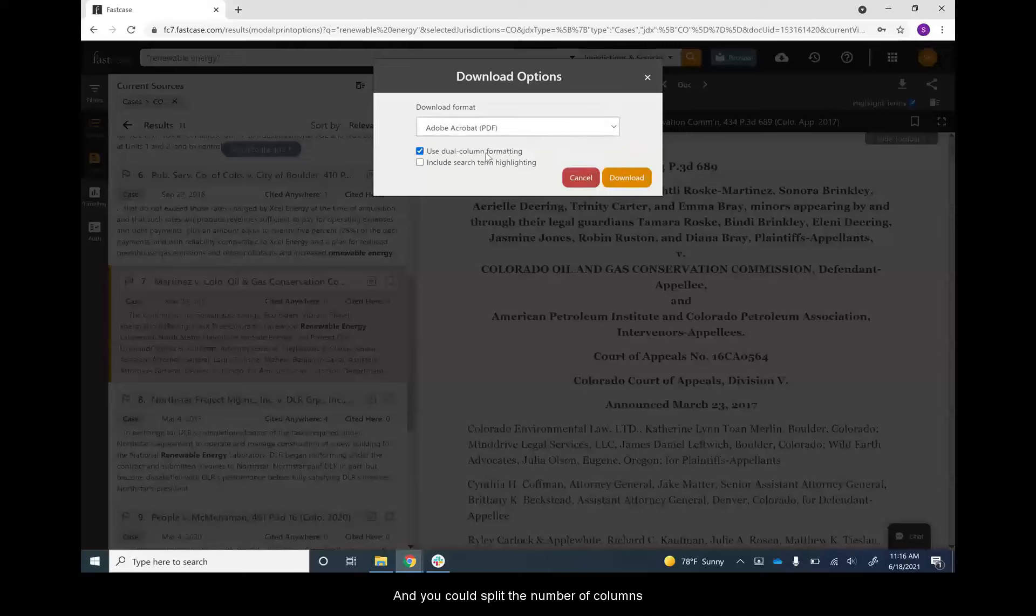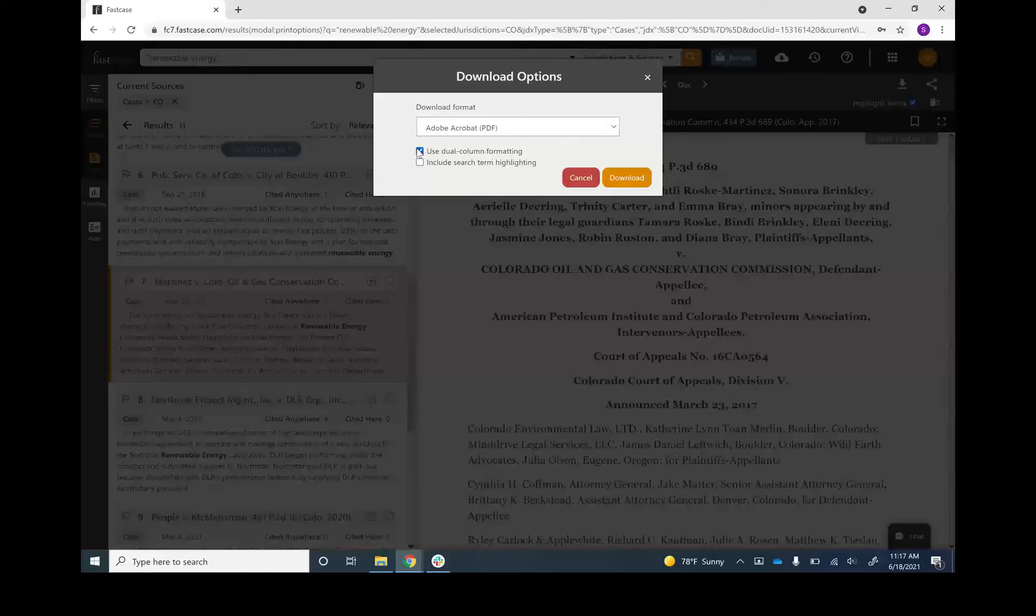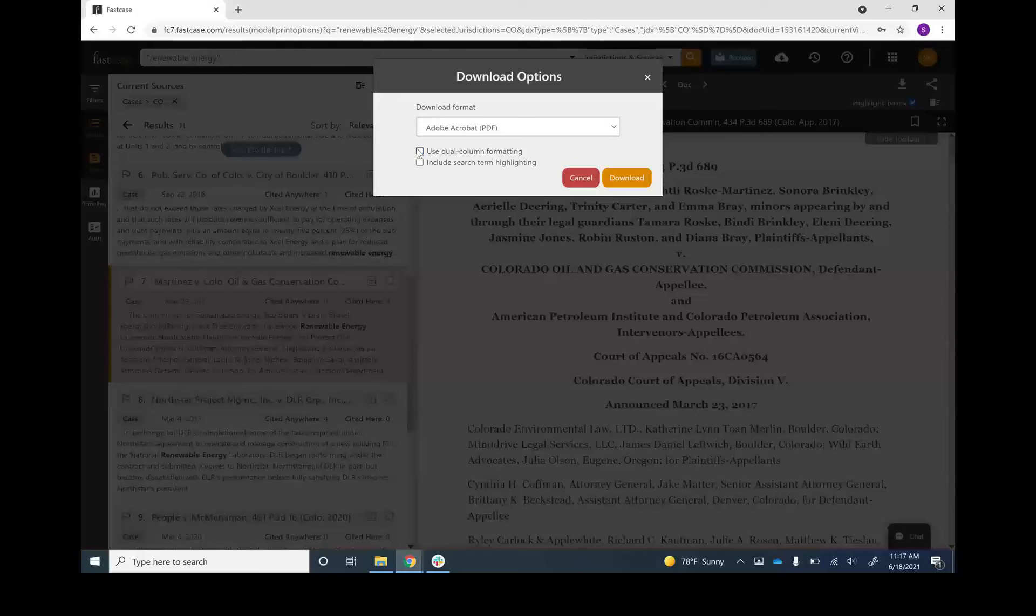And you can select the number of columns, either dual columns like the old reporters, or a single column, taking advantage of the full page width.